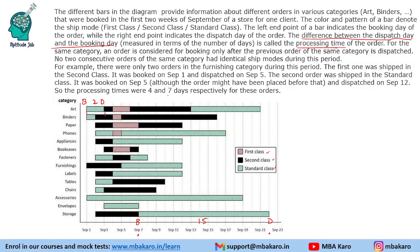For example, there were only two orders in the furnishing category during this period. The first was booked on September 1 and dispatched on September 5, shipped in second class, giving a processing time of four days. The second order was shipped in standard class. You only need to read this explanatory paragraph if you did not understand the text above.